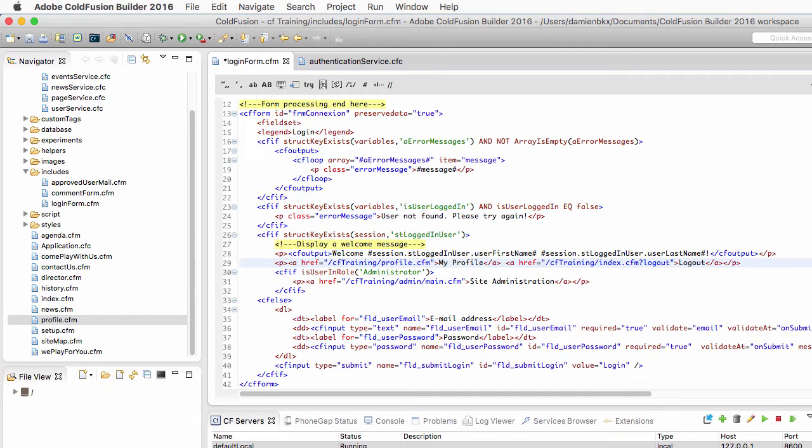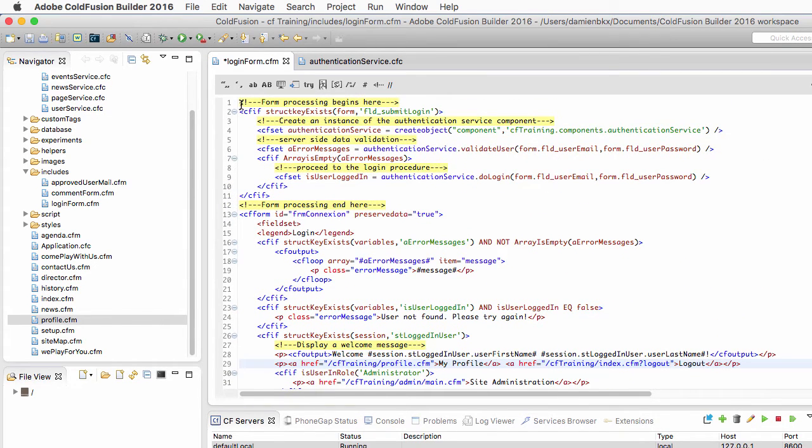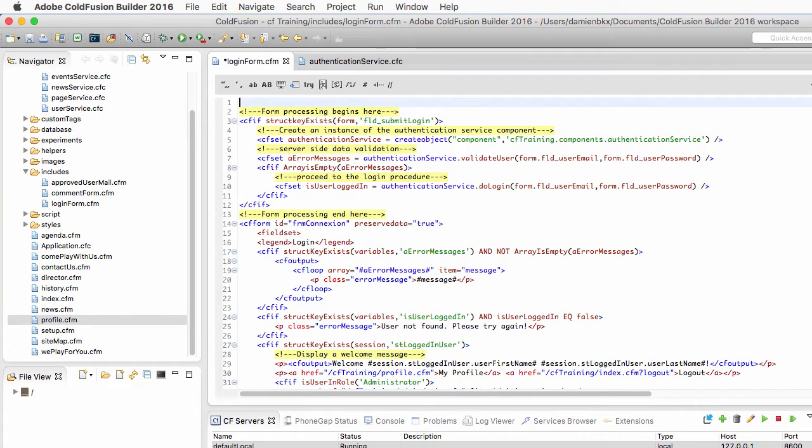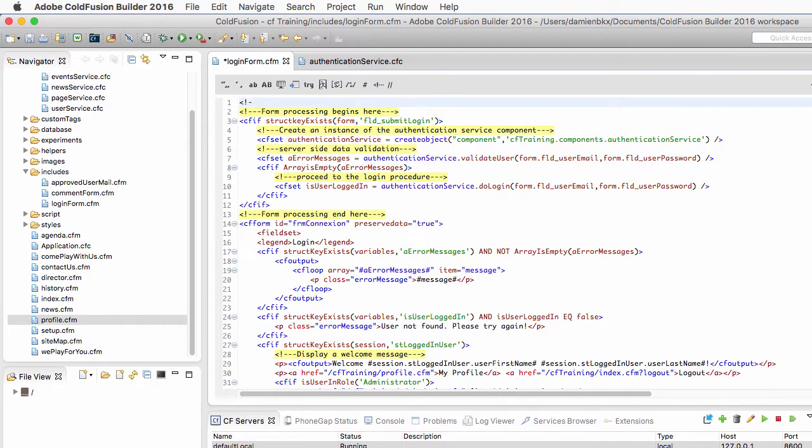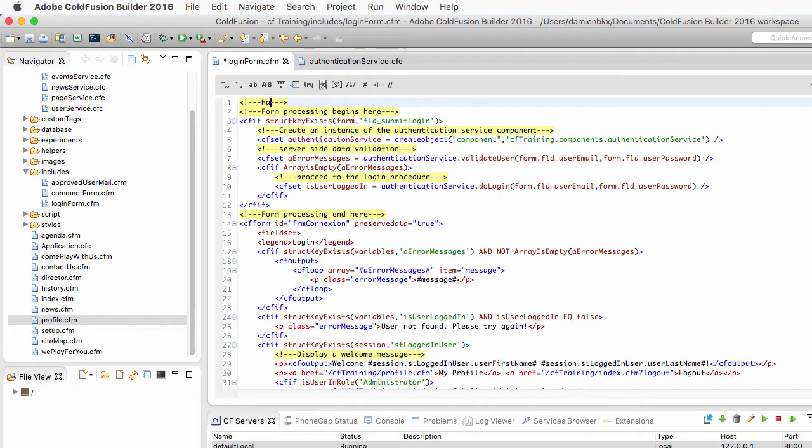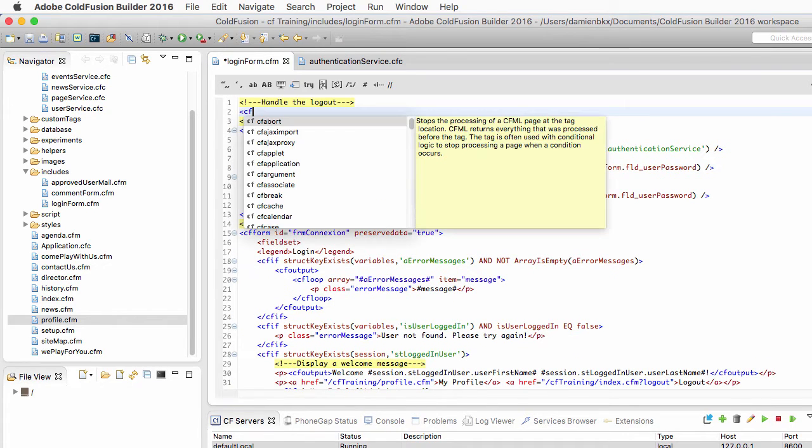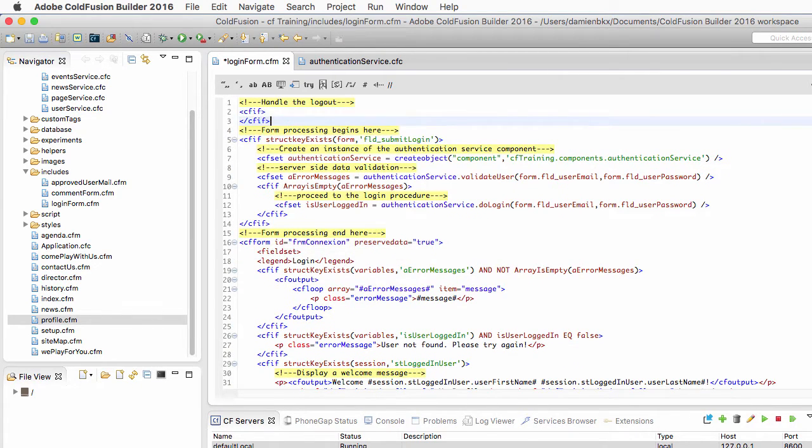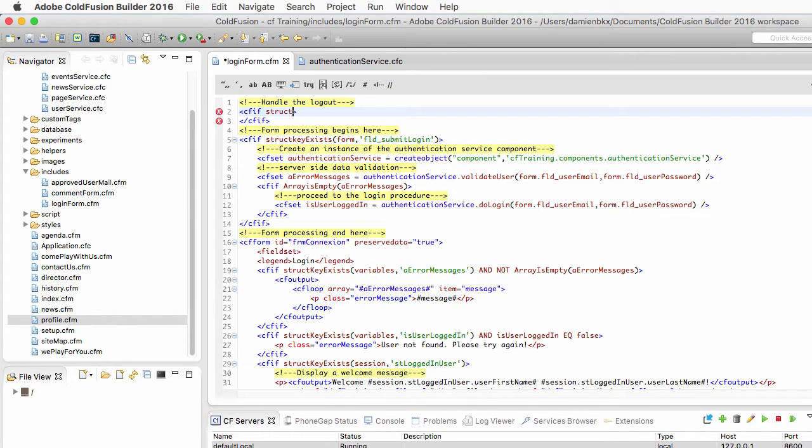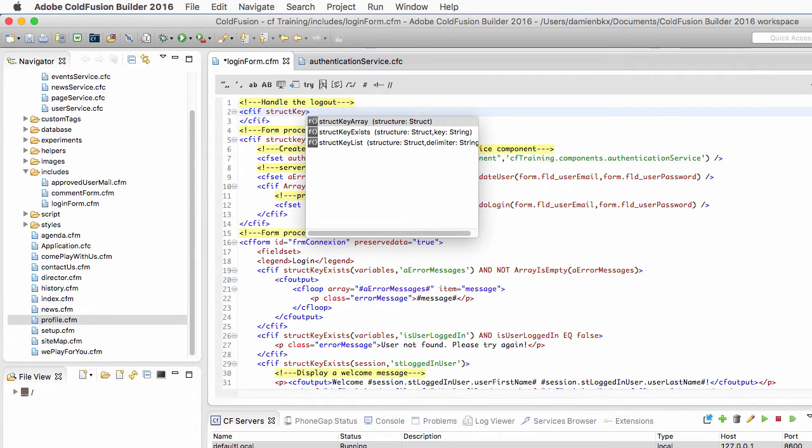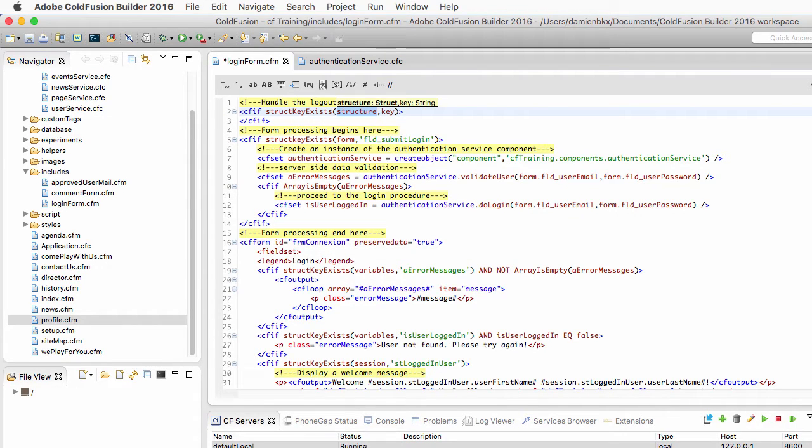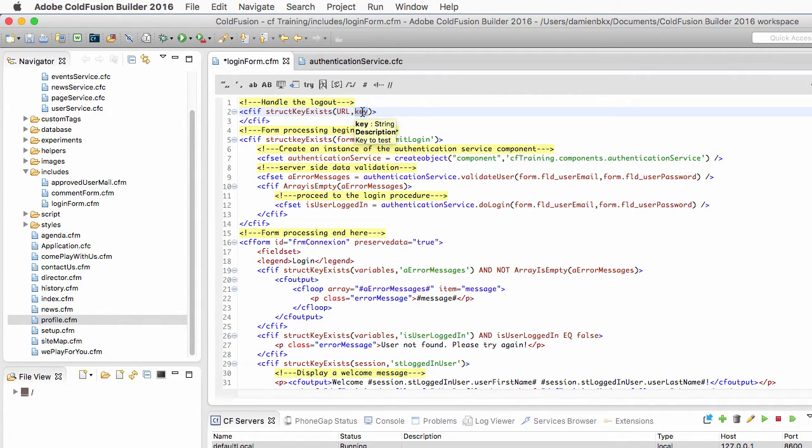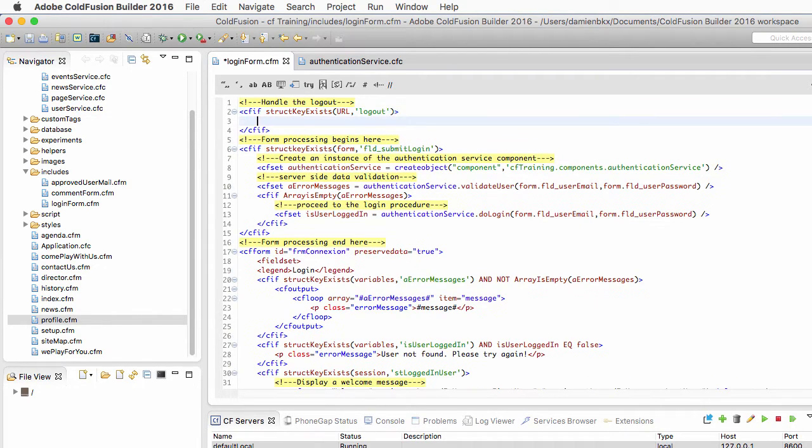Now that this is done, I will return to the top of the code here. And before the form processing begins, I will handle the logout. So here, I need a cfif to check with the struct key exists function of CodeFusion, to check the URL scope, and check if the logout key is present in the URL structure.